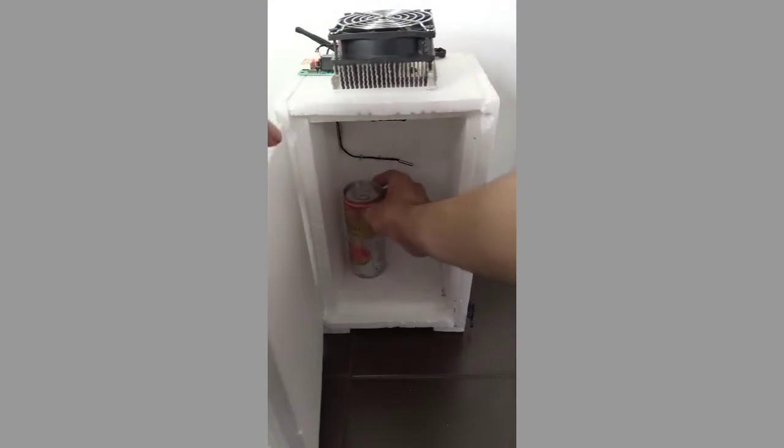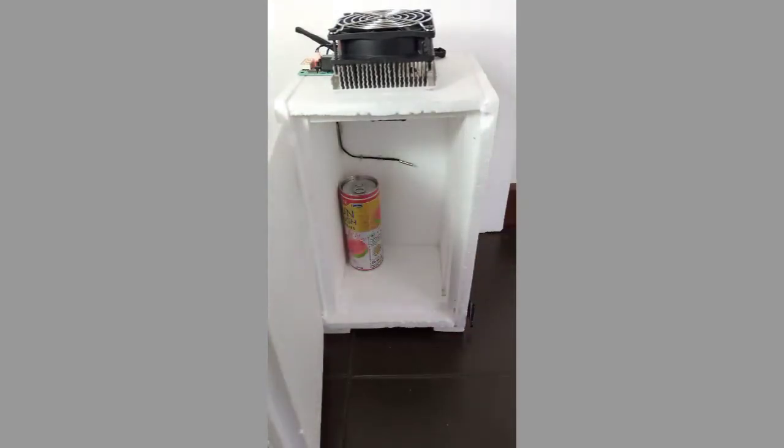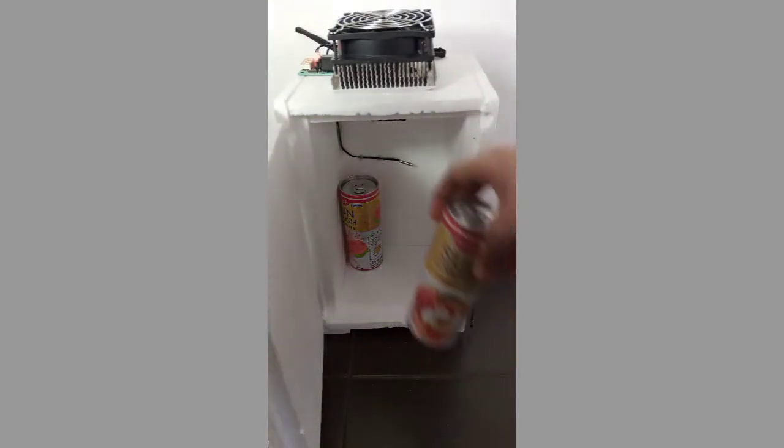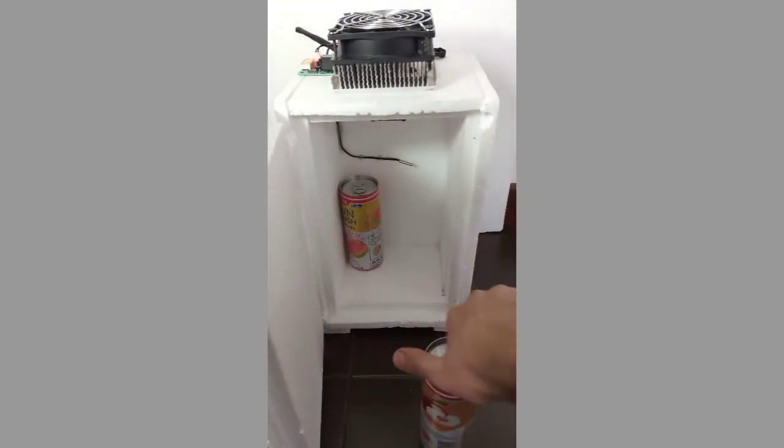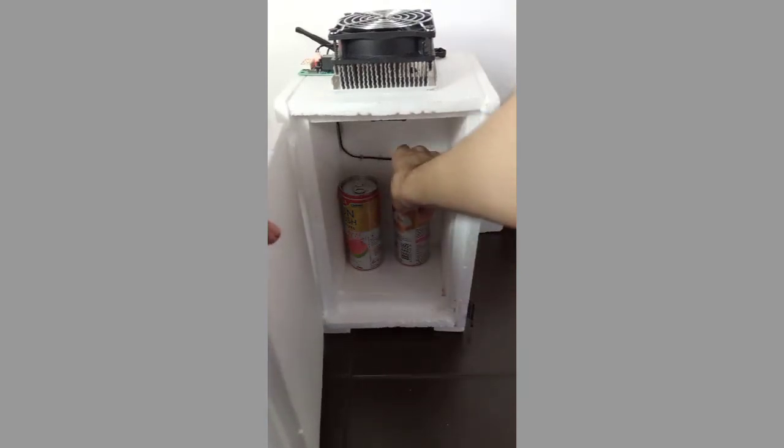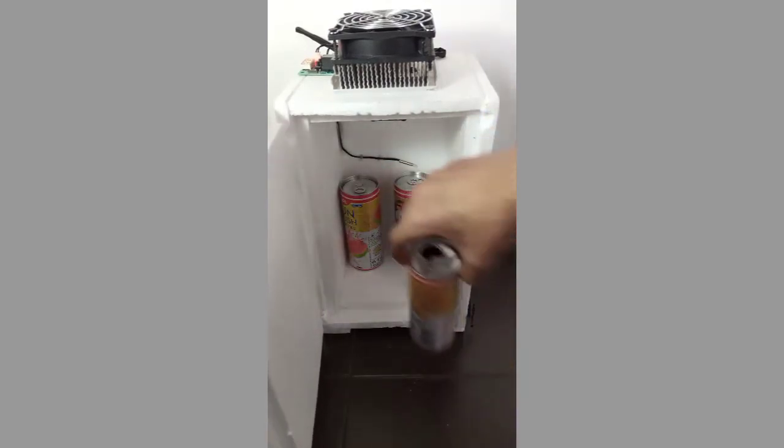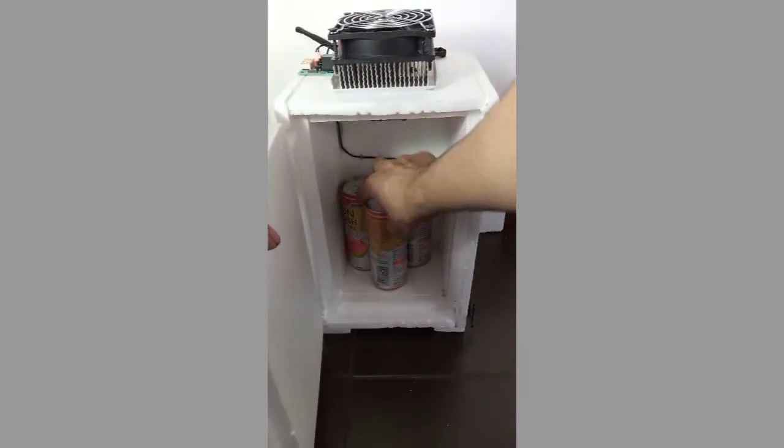To test the mini refrigerator, I am using three cans. Since this is a small version of a cooling system, you cannot expect an industrial appliance result in the mini refrigerator.